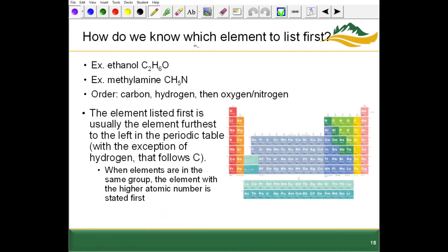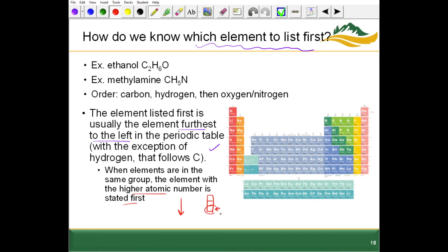Additional guidelines for which element to list first: the element listed first is usually the one furthest to the left. When elements are in the same group, the element with the higher atomic number is stated first — atomic numbers increase as we go down the periodic table. For organic molecules, we usually order them as carbon, then hydrogen, then whatever follows — for example, carbon, hydrogen, nitrogen, or carbon, hydrogen, oxygen.